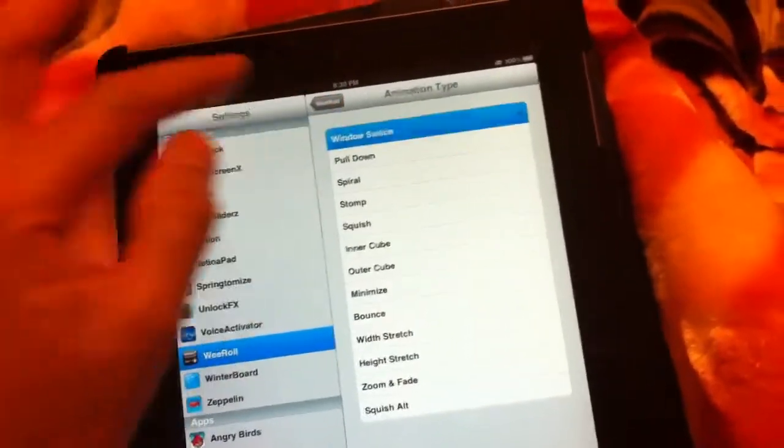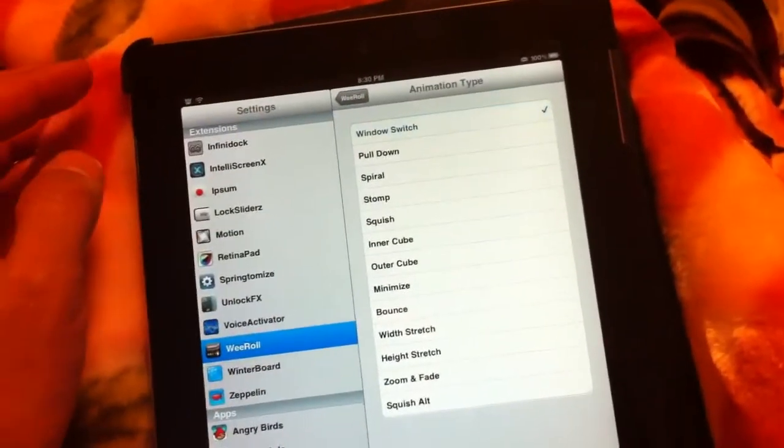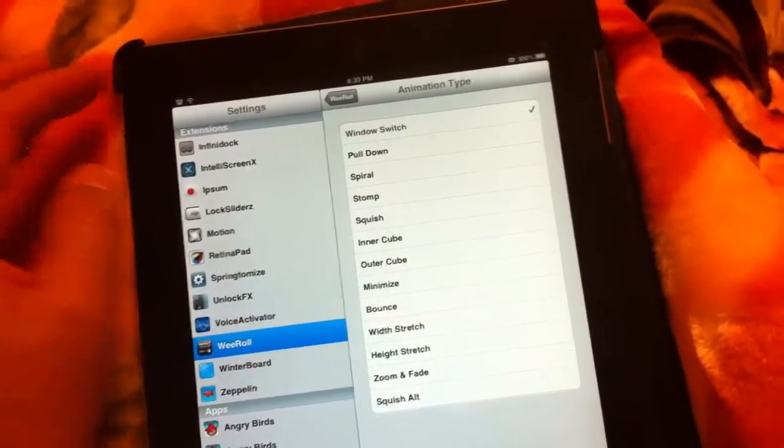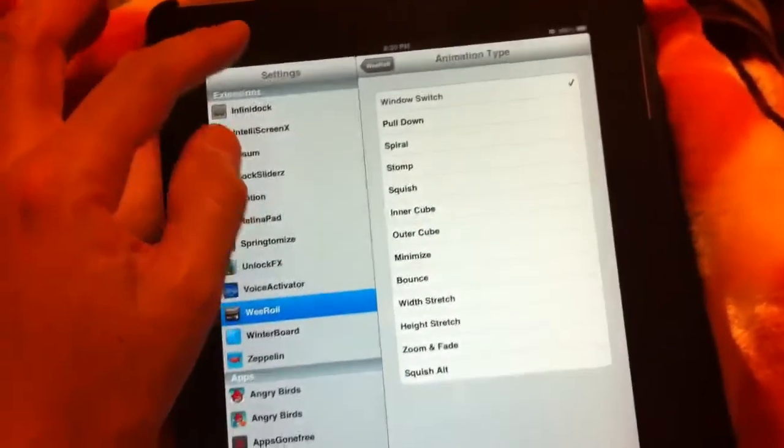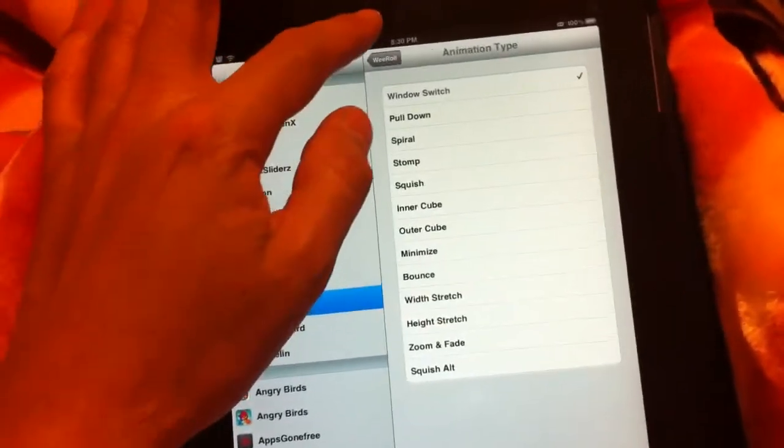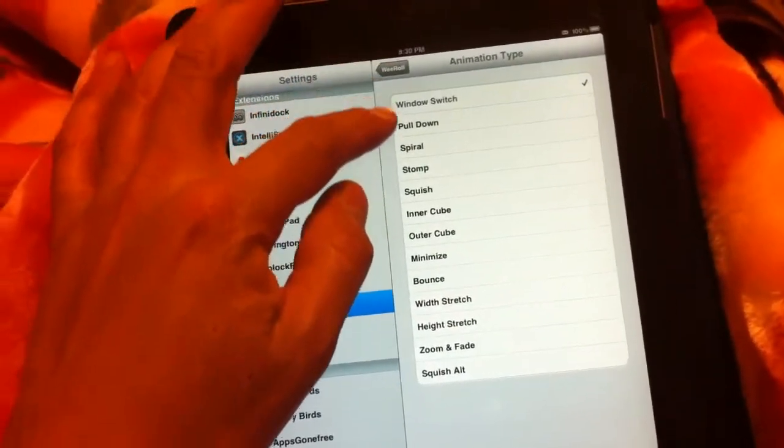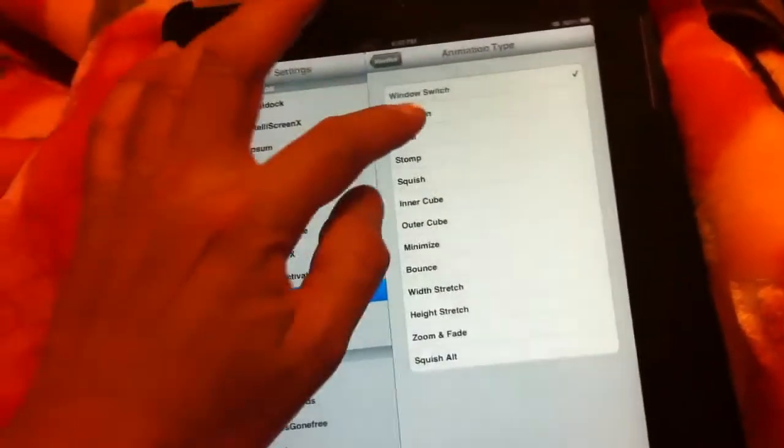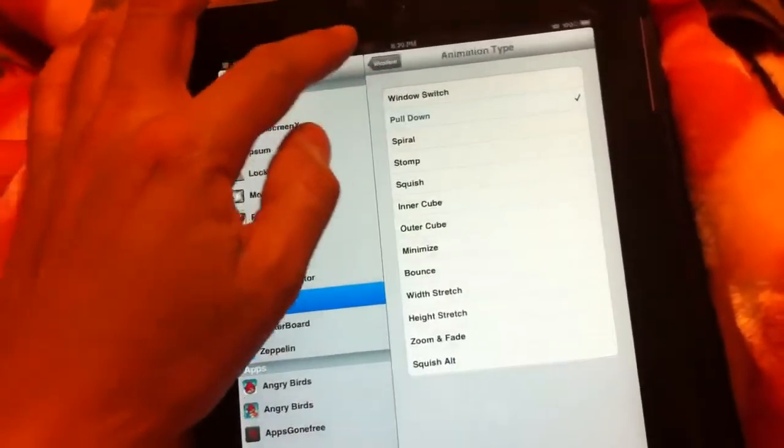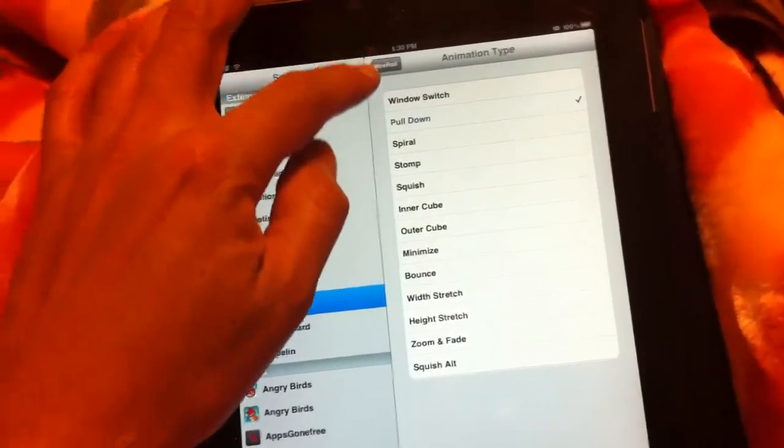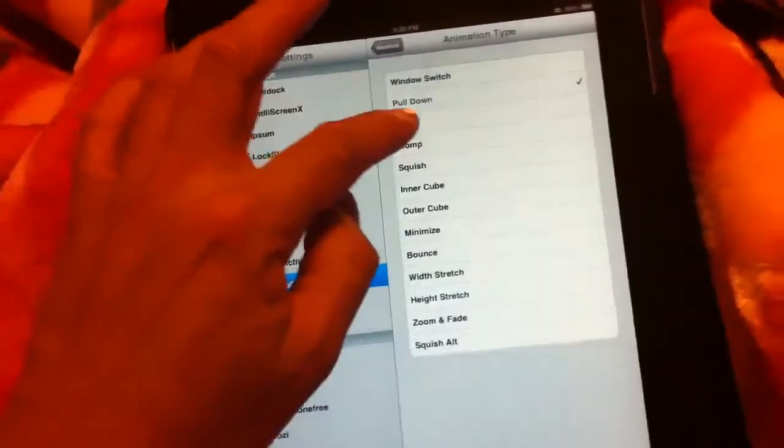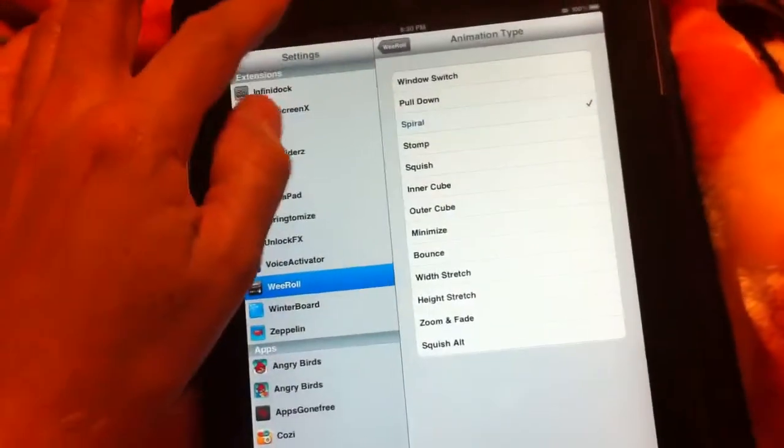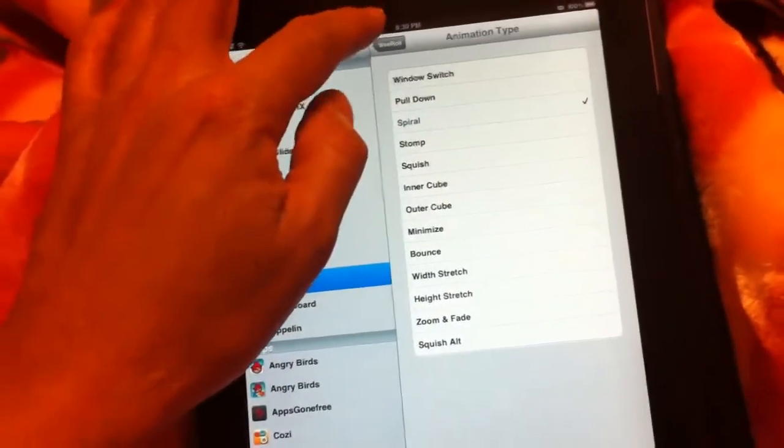So we'll check out the window switch real quick. That's what that does, that's the window switch. We'll check the pull down, it just pushes the other page down like that. We'll check the spiral, I really like spiral, pretty neat.